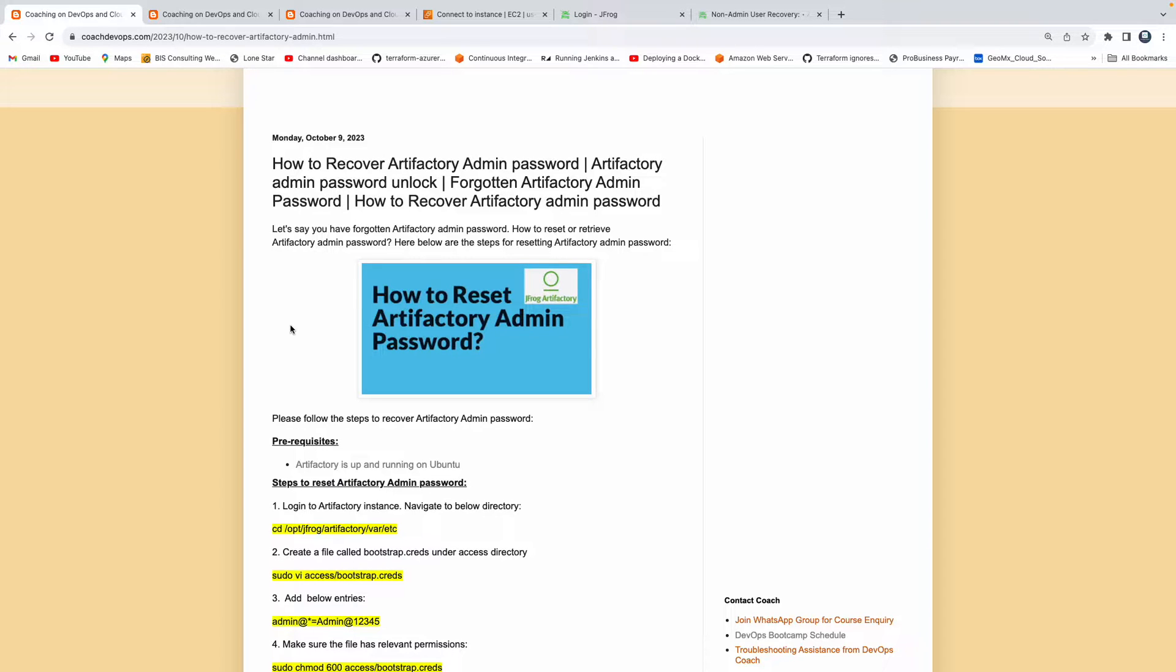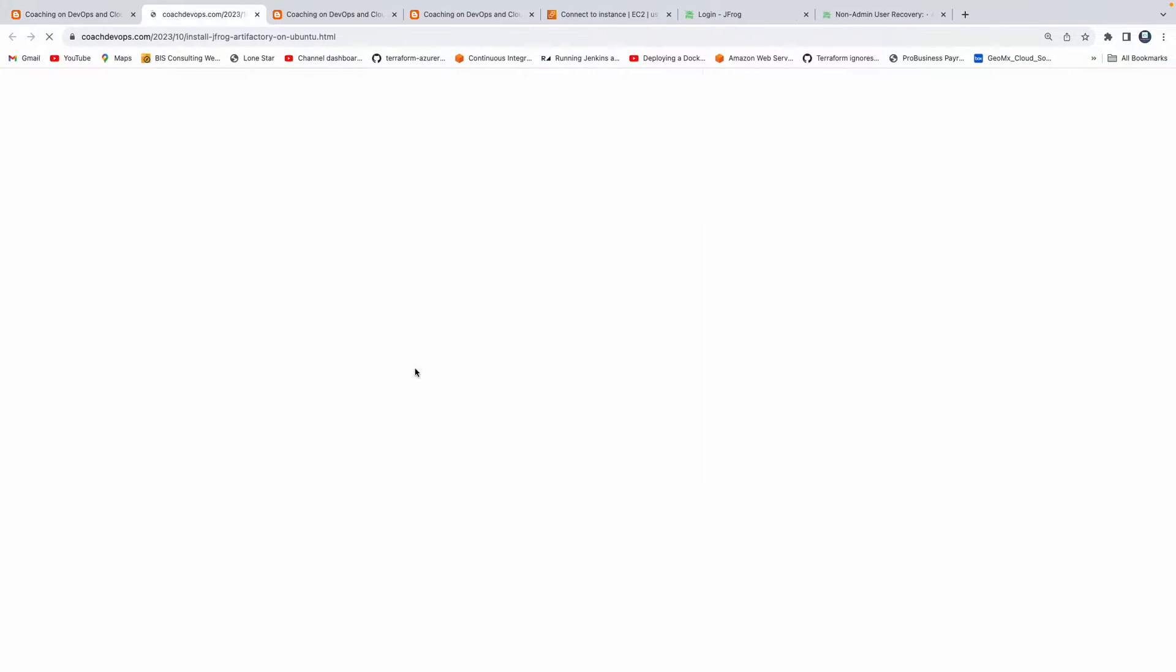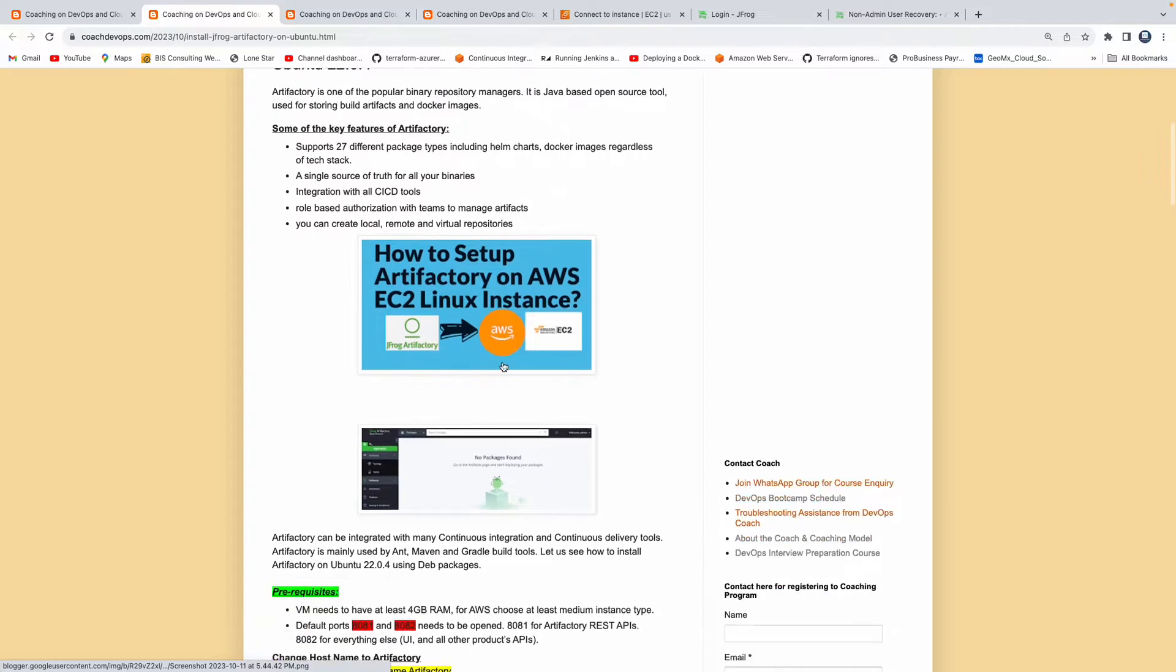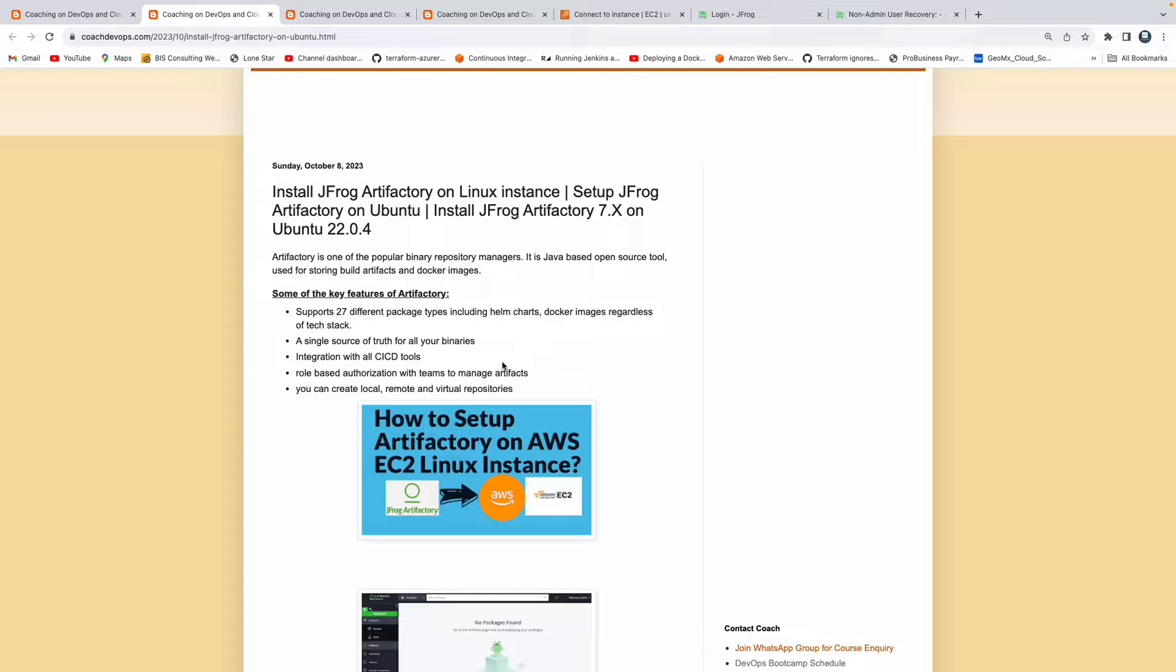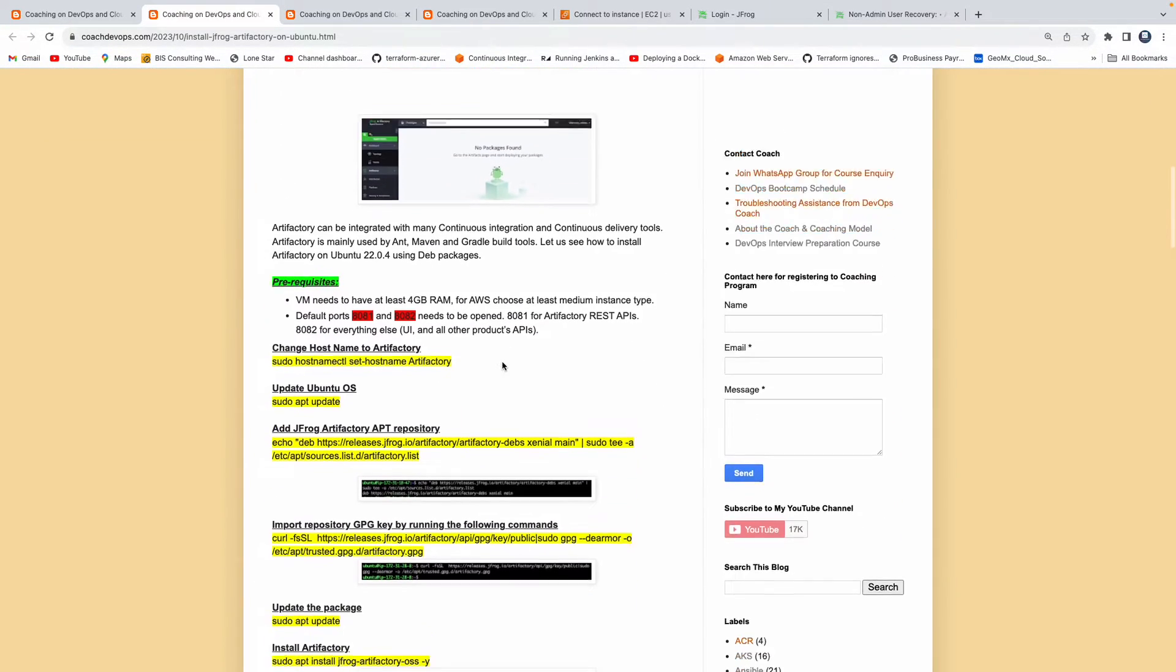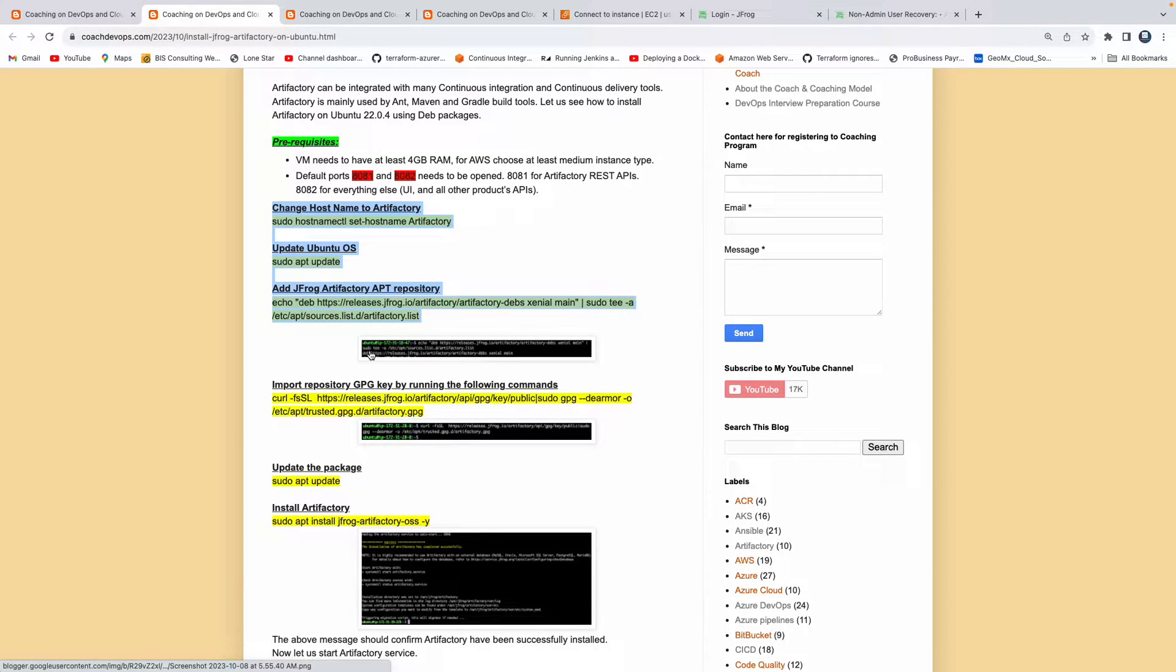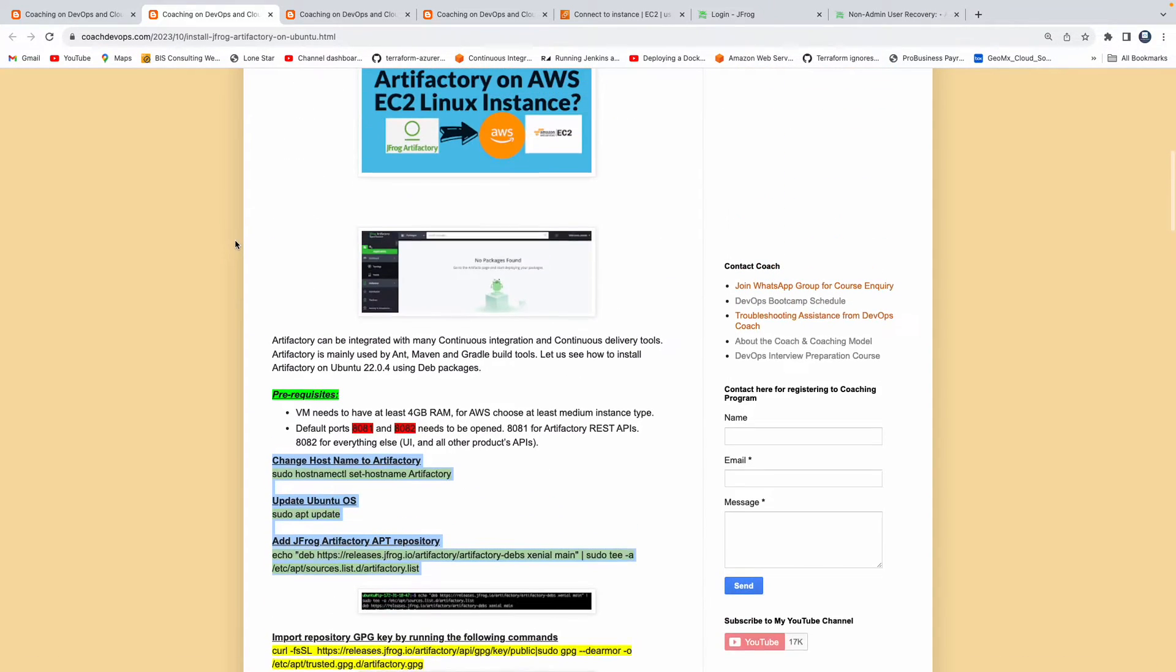Let's try to understand the scope of this video. You need to have Artifactory up and running by following these steps. This video does not talk about if you have configured Artifactory using Docker or Docker Compose. This talks about if you have set up Artifactory on a standalone machine without using Docker - like if you have used Debian packages to configure Artifactory. That is the scope of this video.